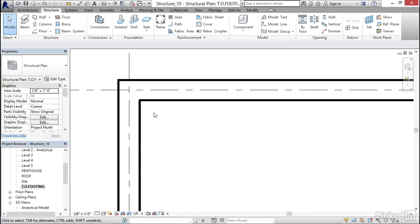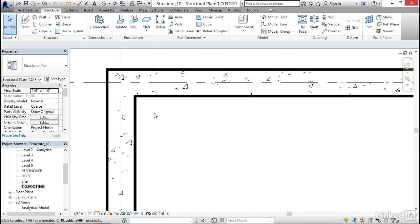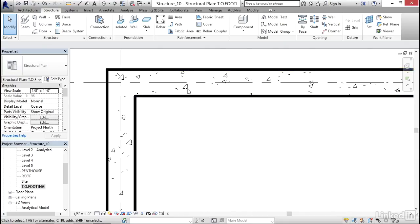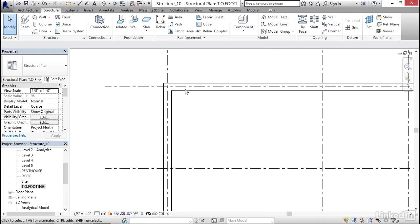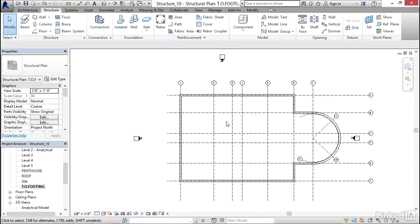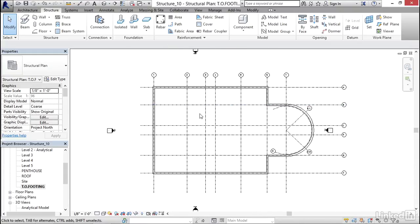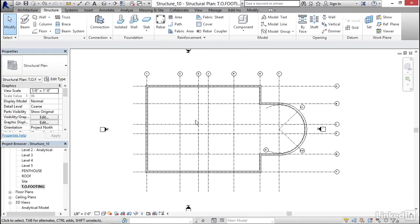Now let's zoom in. Notice that our walls are nice and thick on the outside, and it automatically hatches them for us. So there you go. That's how you put in a foundation wall.